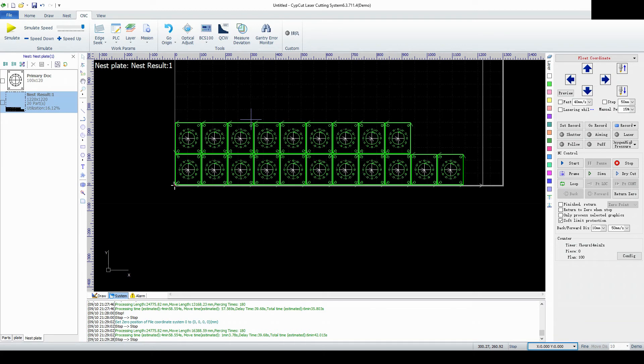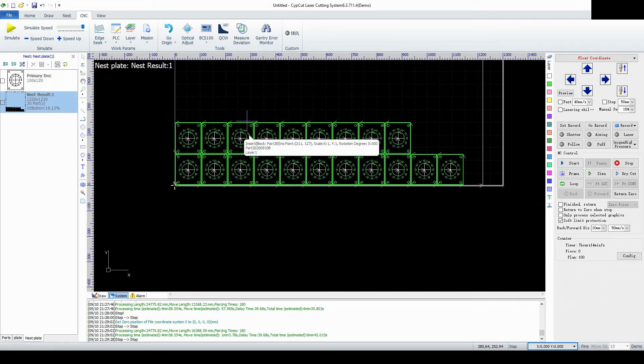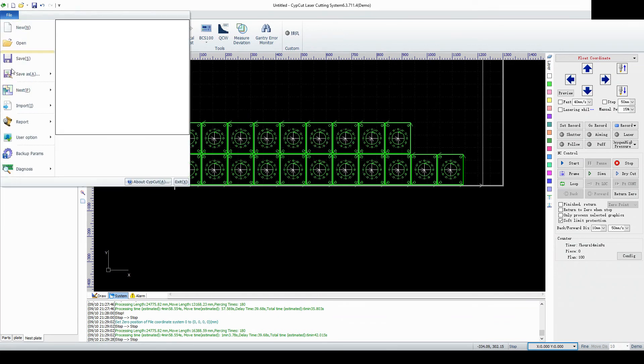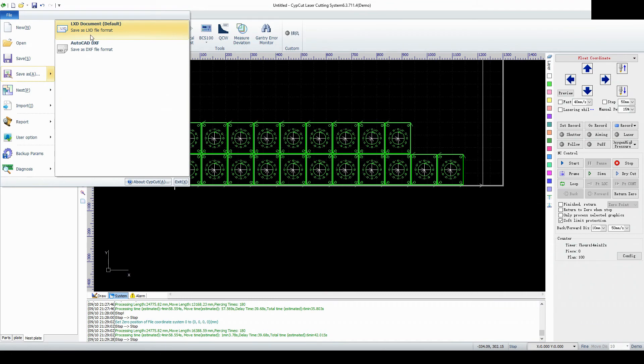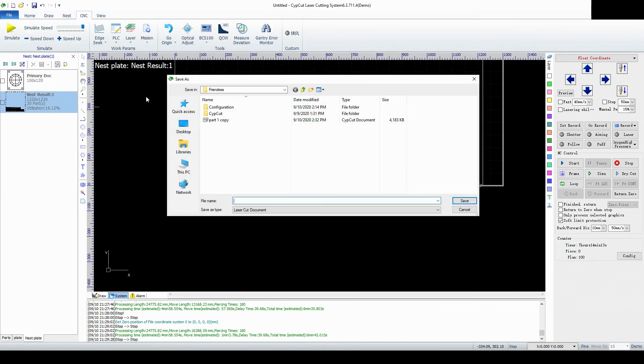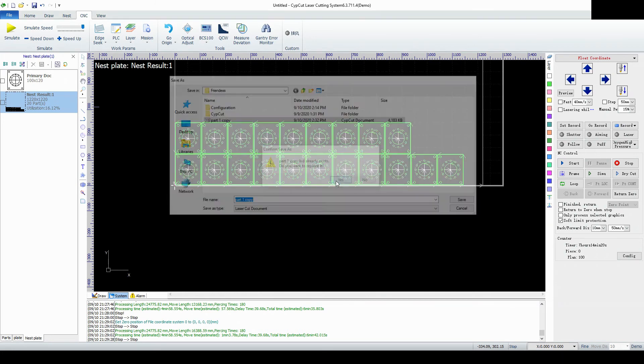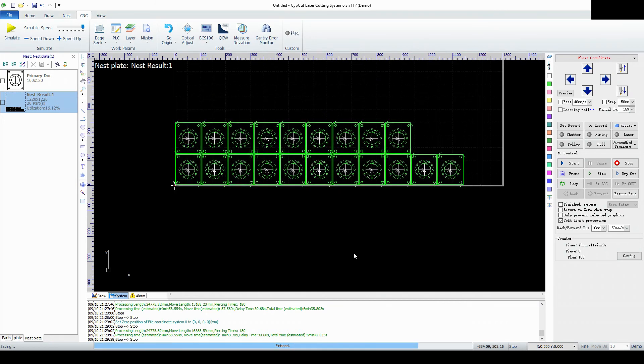Now to save our work here what we do is we go to file save as LXD. Let me go ahead and do that. I'm going to go file save as LXD. Alright. And then I would save this as something. So I save this part one. Yes. I'm going to replace. It takes a moment to process through.